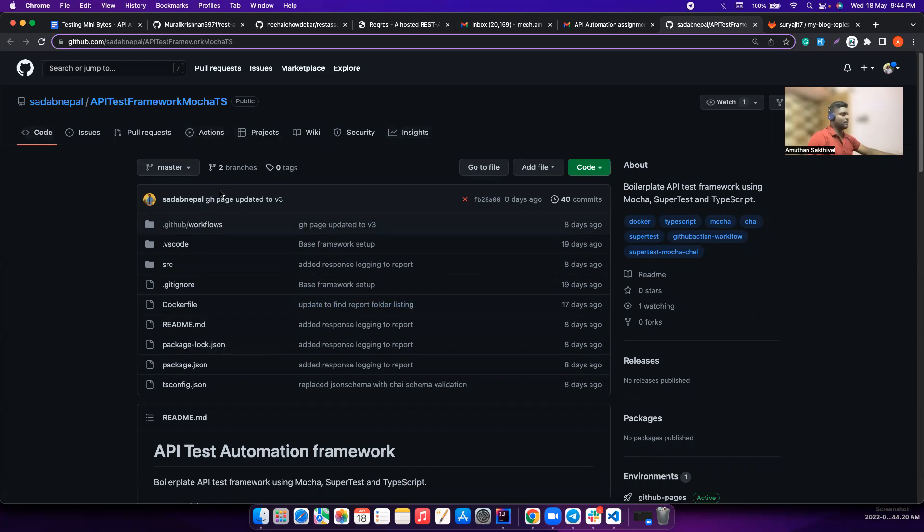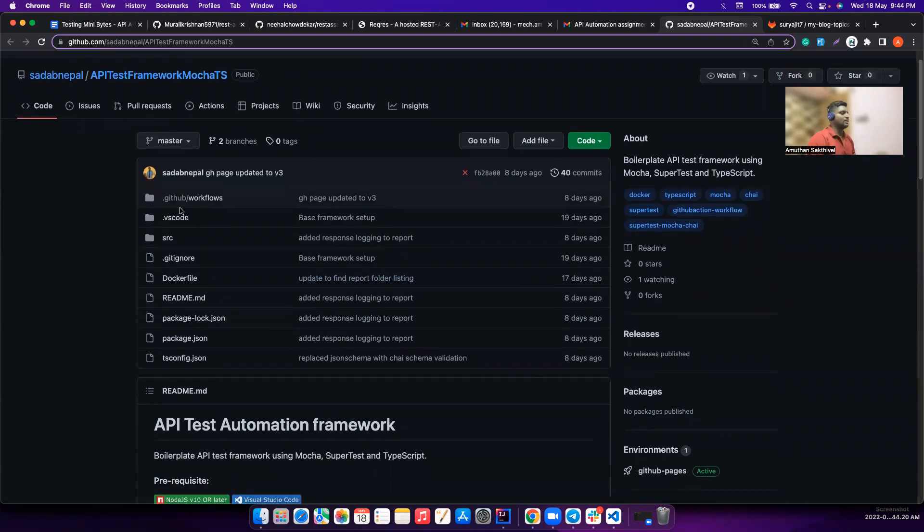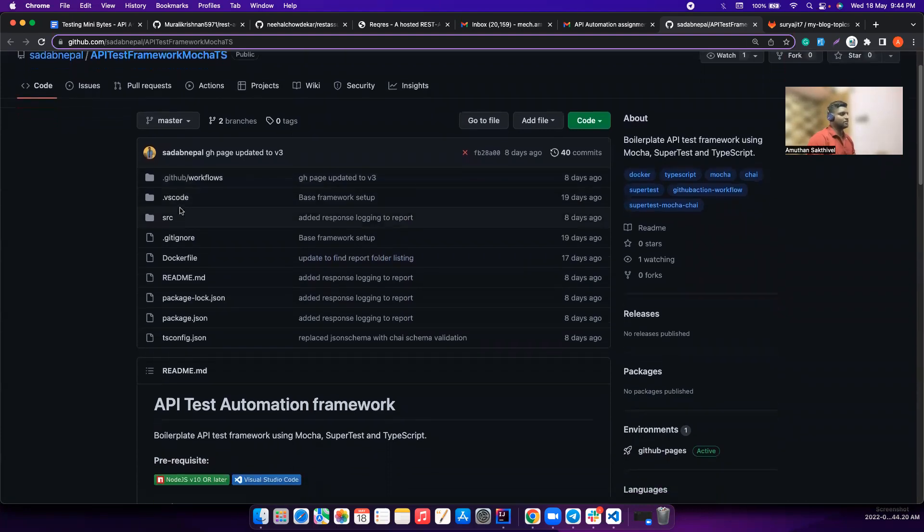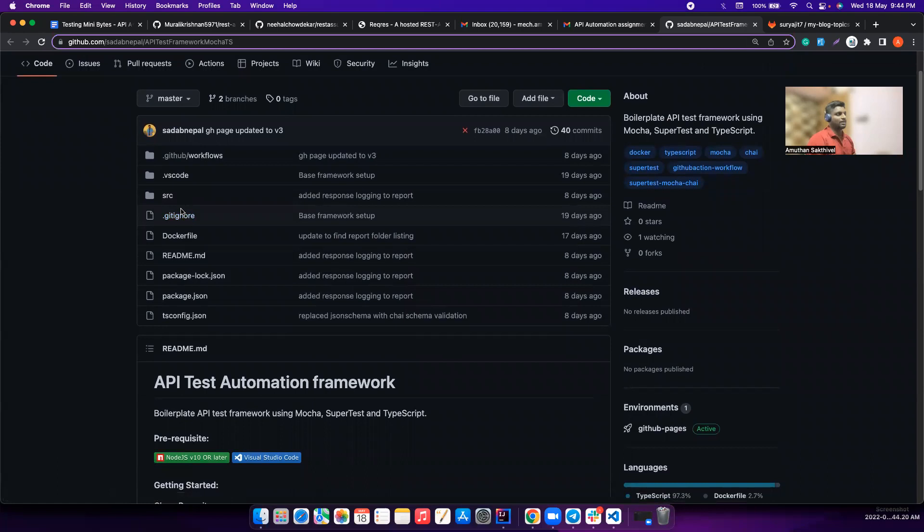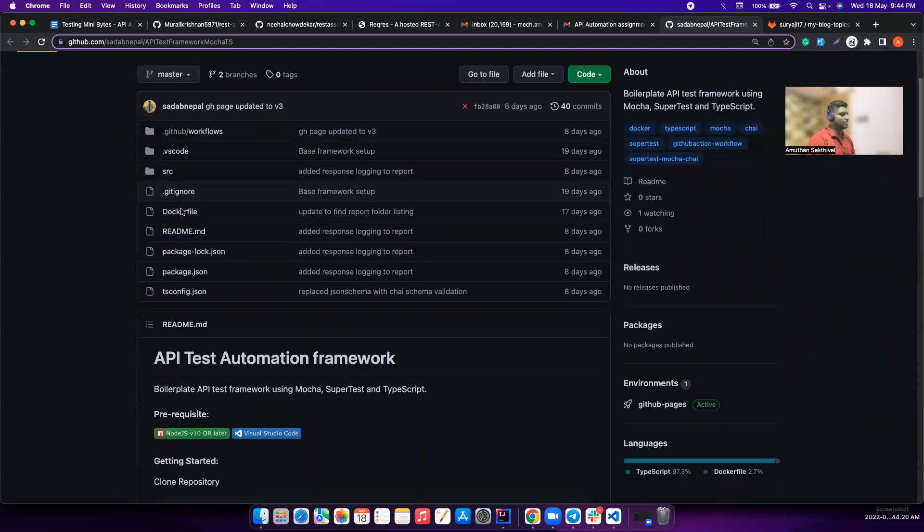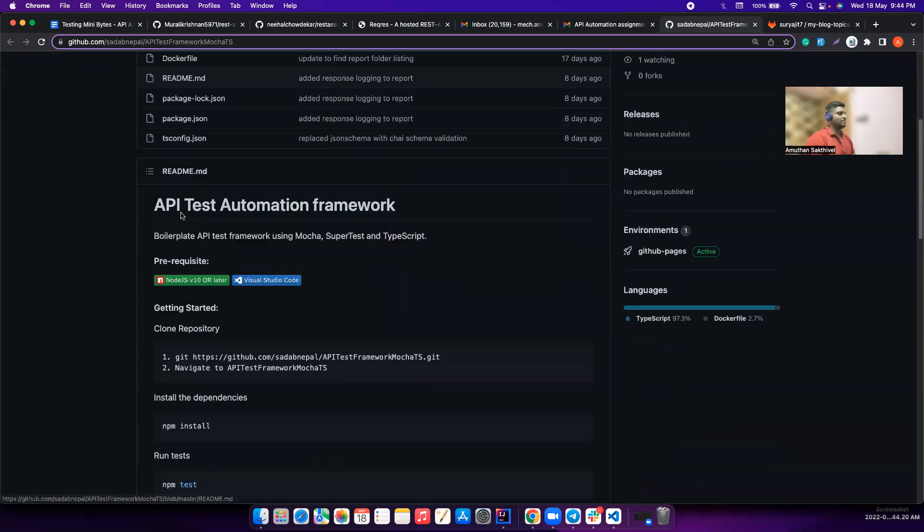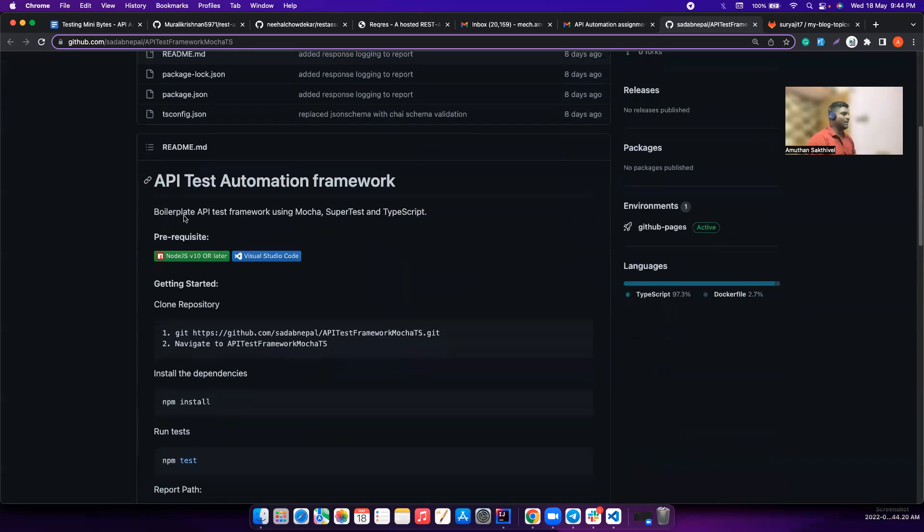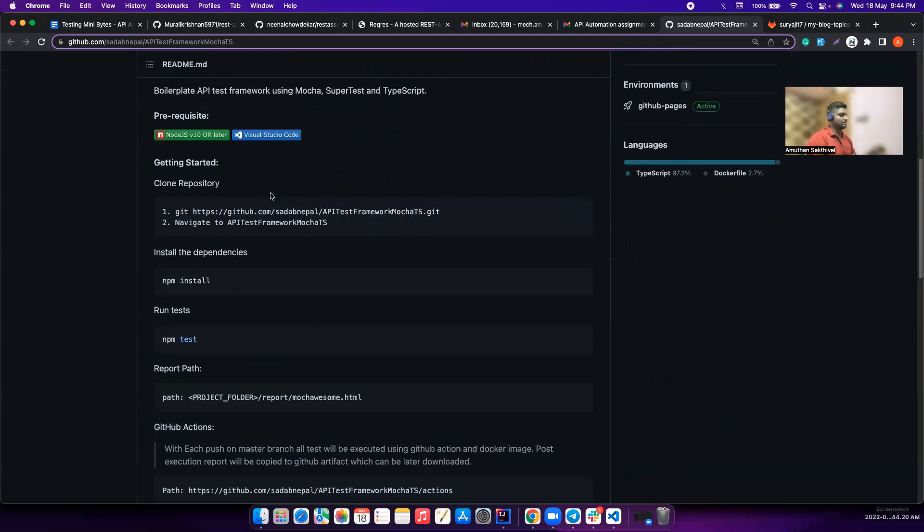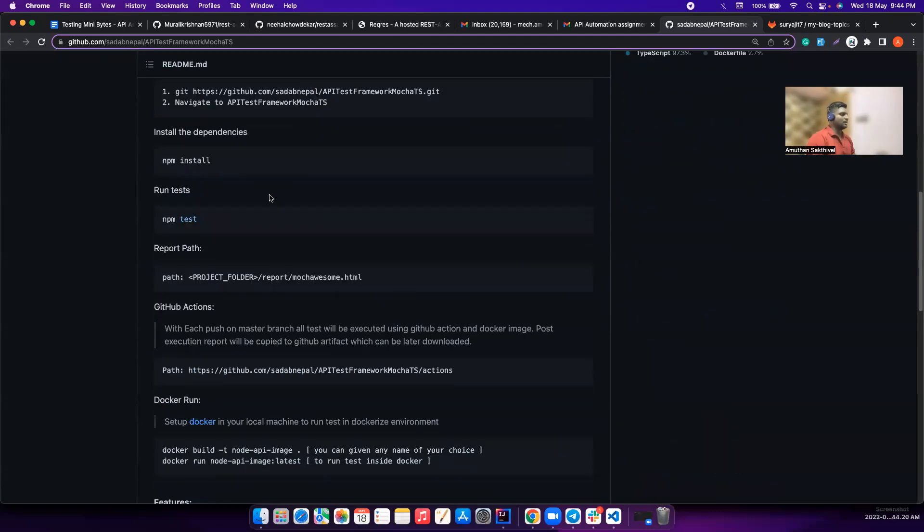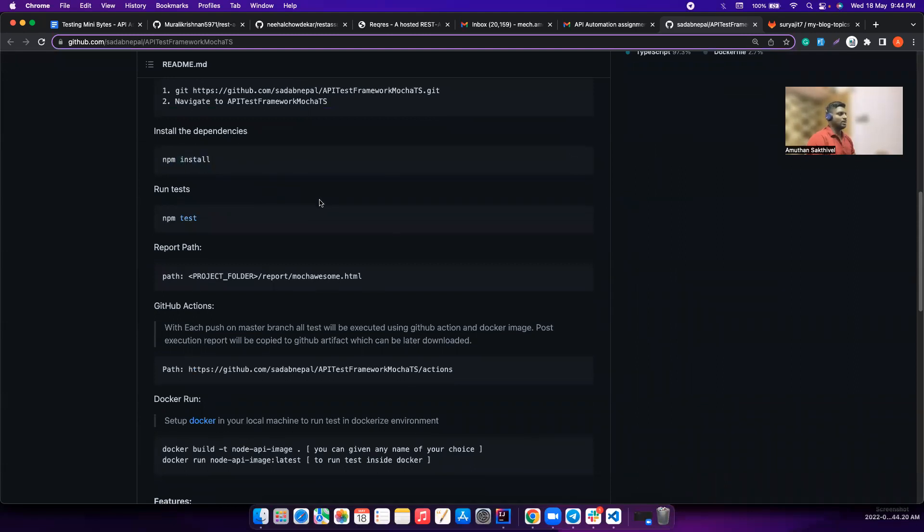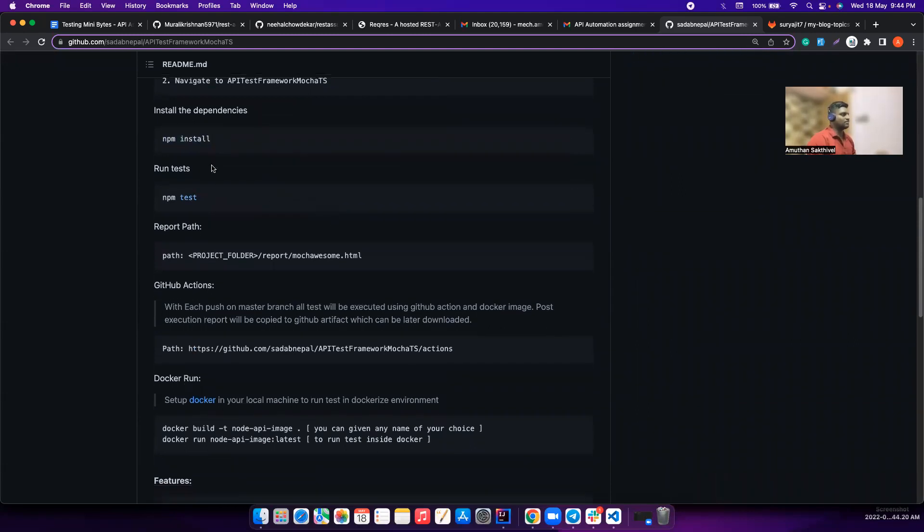Sadap is a long follower of our channel and submitted this assignment in TypeScript. So I'm not an expert in TypeScript but I can understand what the code is. The readme file here is pretty good compared to all the other assessments. He has clearly mentioned what commands need to run to set up the project, where to find the reports.